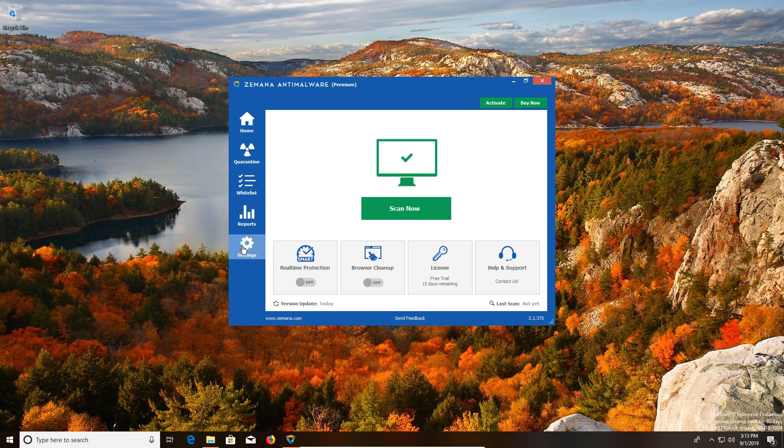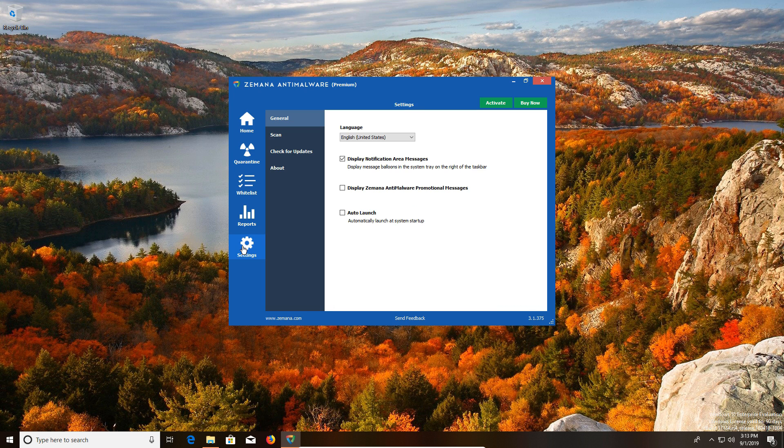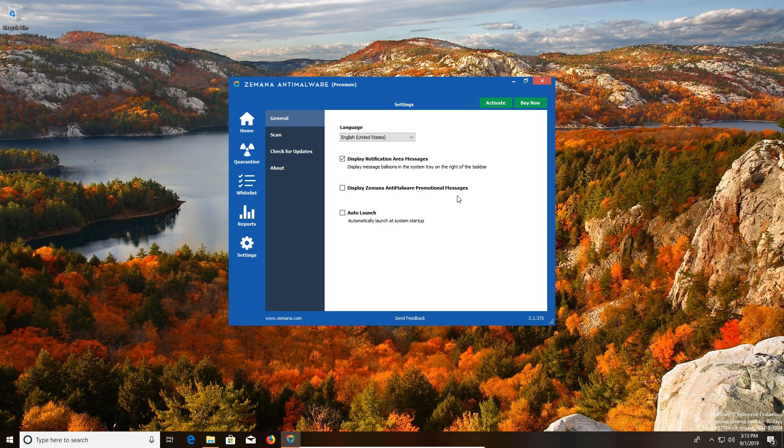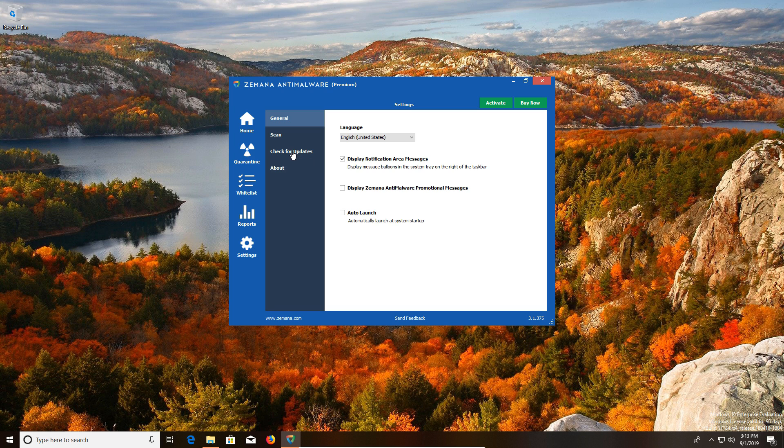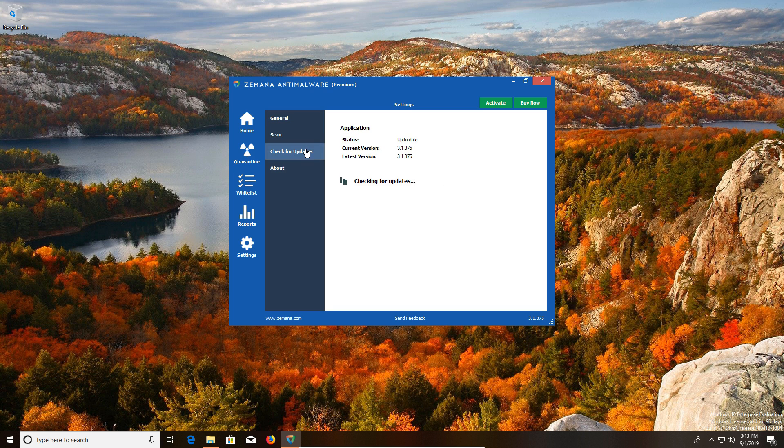Now if we go into the settings, one thing I do like is right here you can turn off display Zamana anti-malware promotional messages. I really like that because a lot of free programs can borderline harass you to buy their programs. And then also if you need to check for updates, you just click on this option right here to make sure that your definitions are up to date.